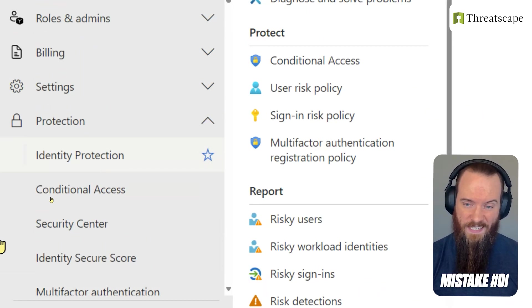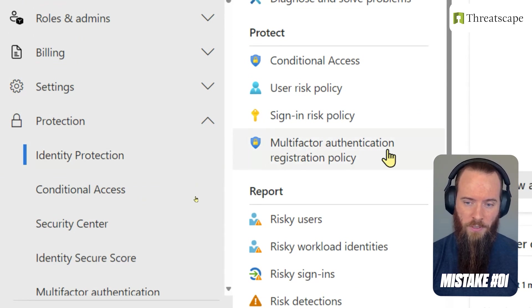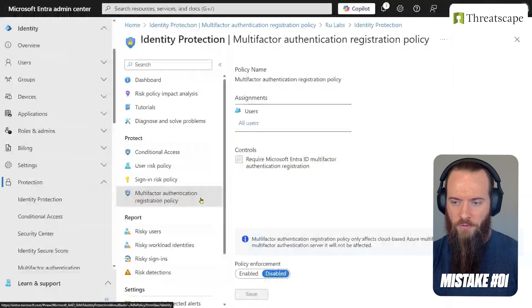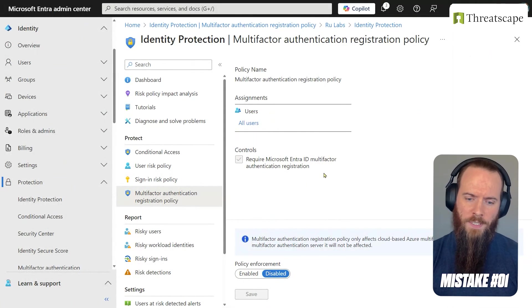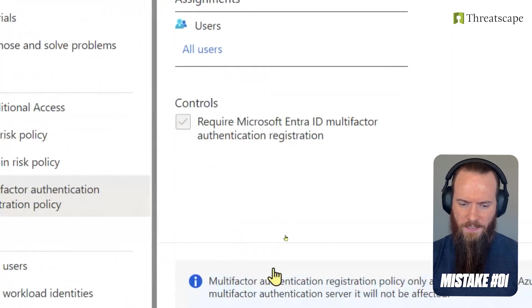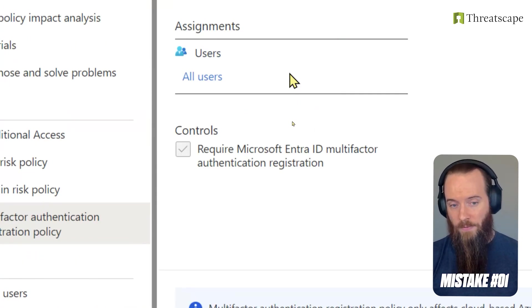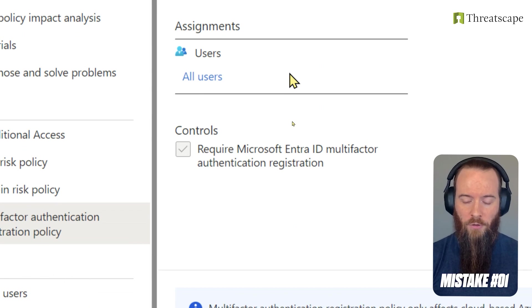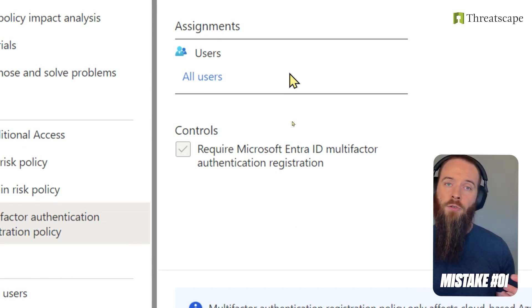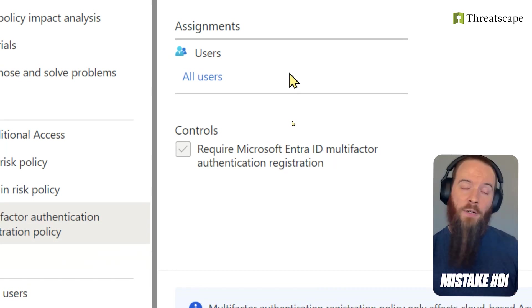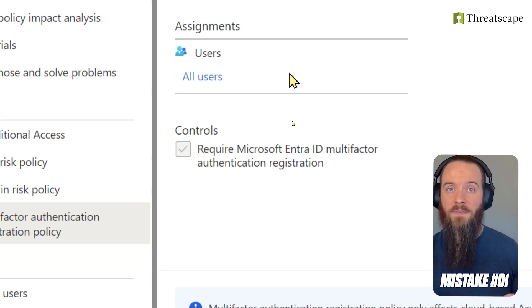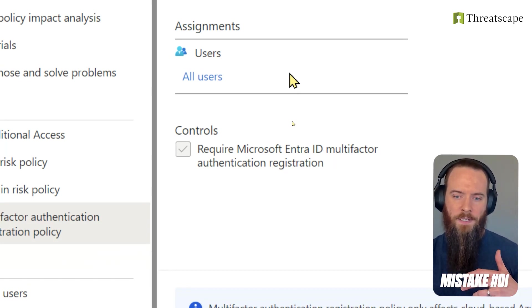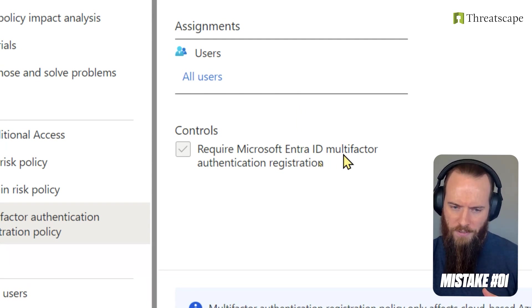We're going to head to Identity Protection and then we get this option here for multi-factor authentication registration policy. You'll see here my current tenant has this disabled and otherwise it's scoped to all users, so I just need to enable this and it's going to force this on all my users. This policy is only applicable if those users have that EntraID P2 or Microsoft 365 E5 level of licensing, and the clue about what this does is kind of in the name.